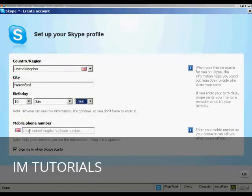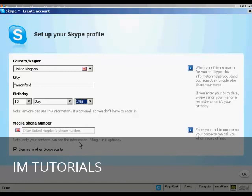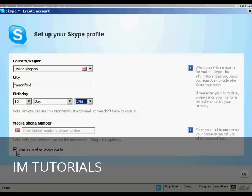You can enter a mobile phone number if you want. And the contacts can see it. I'd rather they didn't see that, so I'm going to leave that blank. And I'm going to leave this box ticked here. So sign me in when Skype starts. So every time I start up my computer, Skype will automatically be loaded in the background and it will automatically sign me into this Skype account every time Skype starts. So it completely automates the process. And simply click on OK.